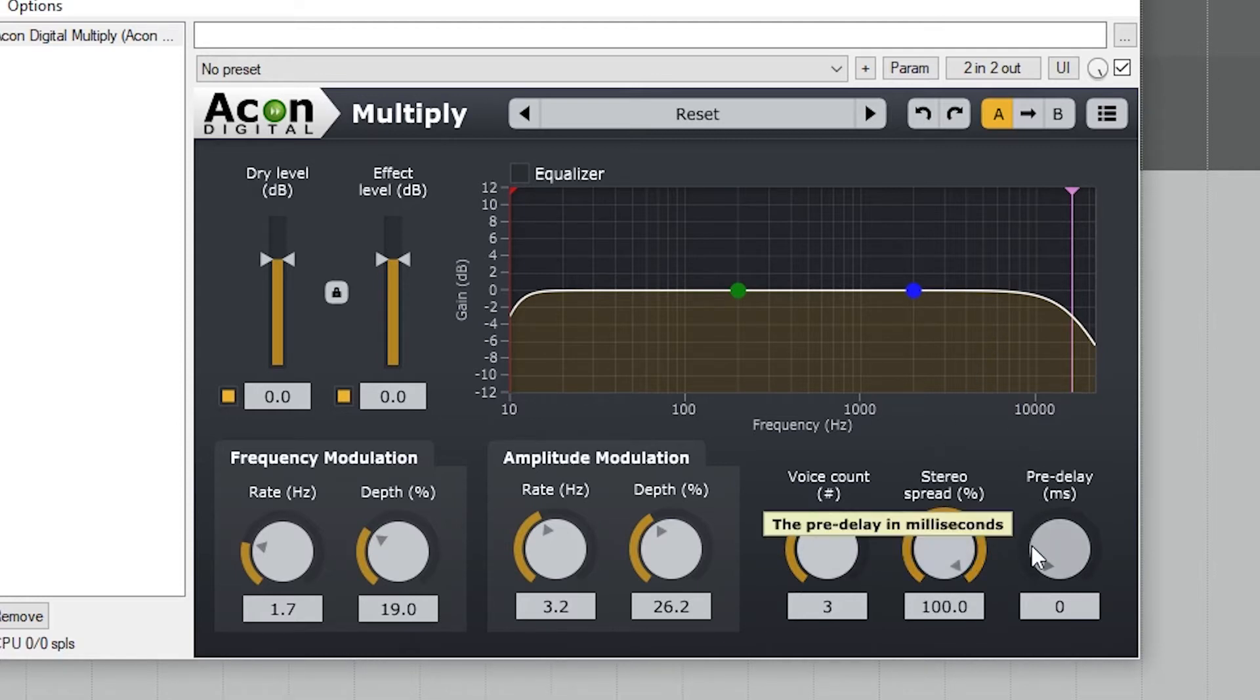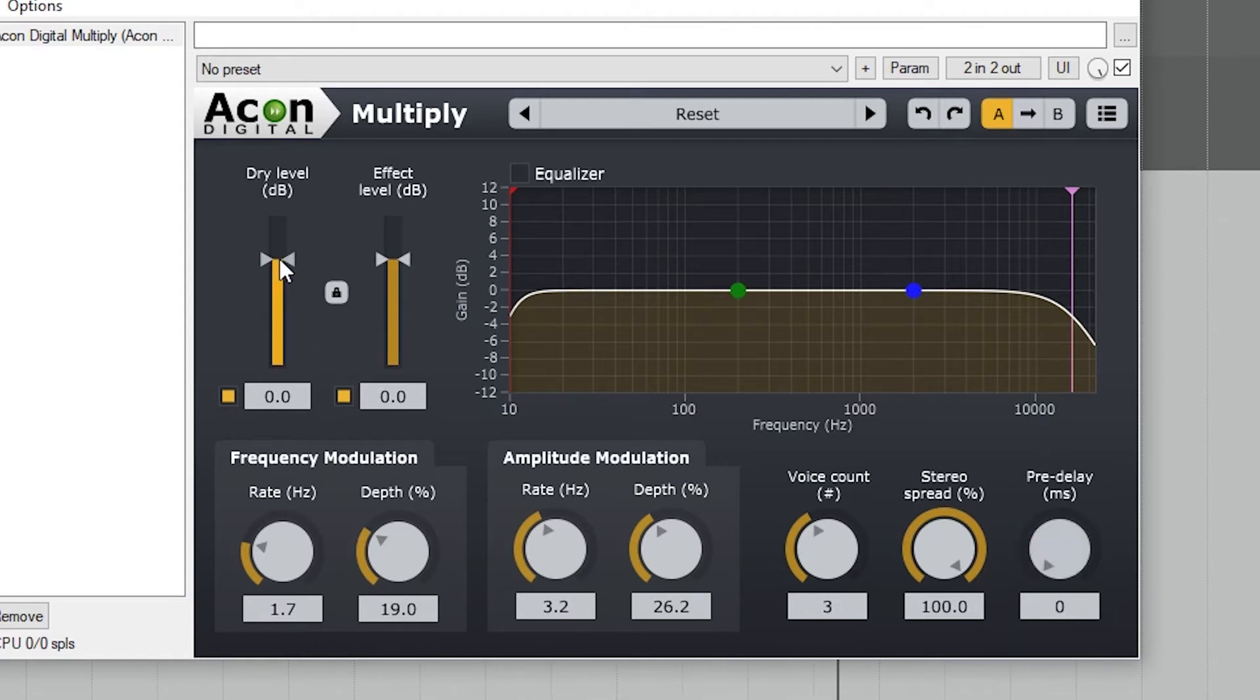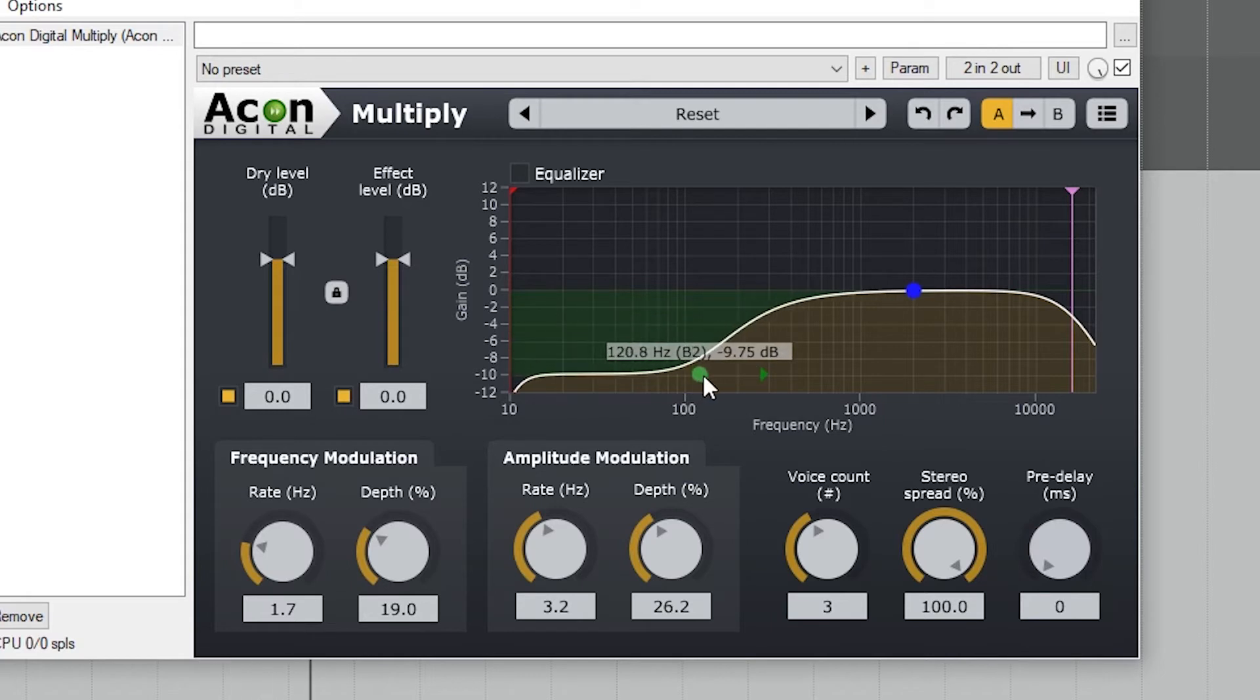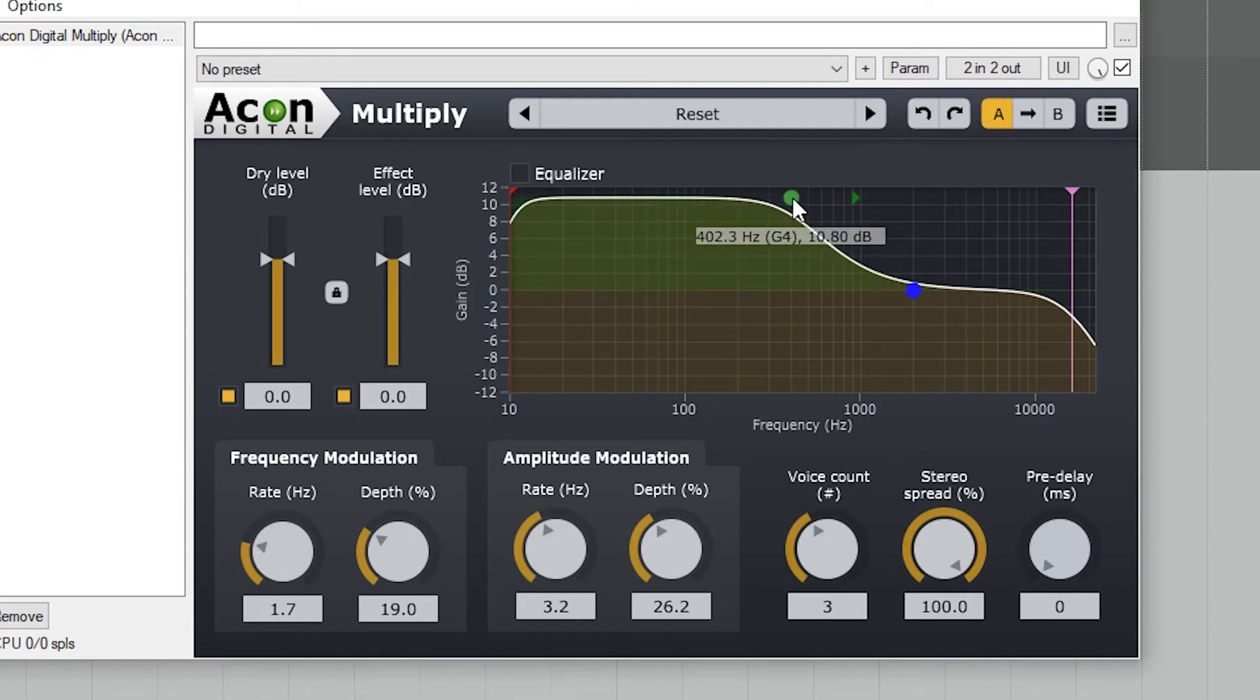Next is the pre-delay, which determines how long it takes for the wet signal to come in after the dry. Finally, we just have a simple equalizer at the top, but it does need to be enabled with the top button.